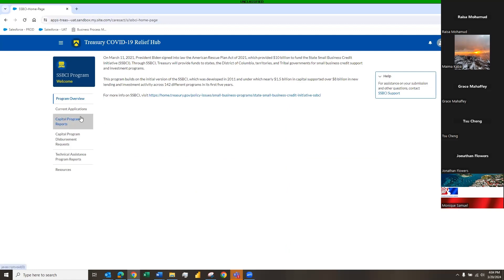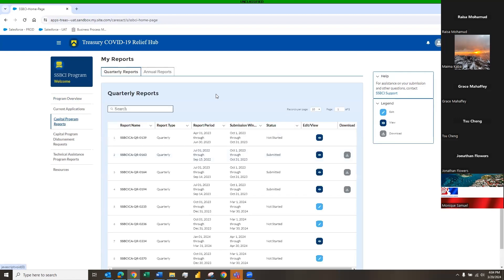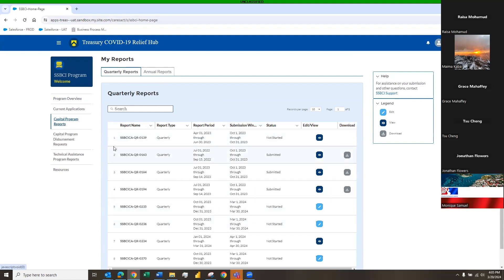On the left-hand side you will find 'Capital Program Reports' — click on that and it takes you to a blue table that has your quarterly reports and annual reports. It's going to default to quarterly reports. Each jurisdiction will have a list of previous quarterly reports that were submitted, in addition to the current quarterly report. This is my testing environment, so there are more files here than you'll typically have.